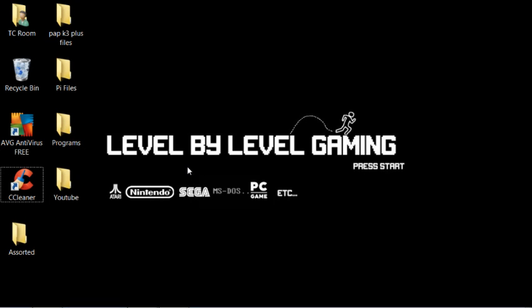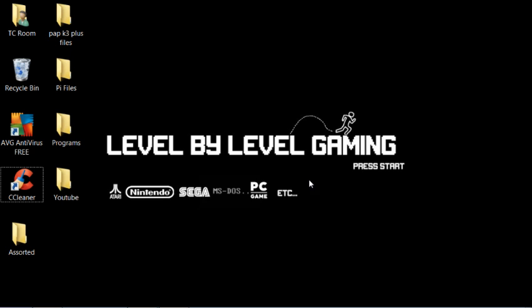Level by Level Gaming, and this is going to be a video on a problem that I've had with the PAP K3 Plus, the new 16GB version, and that's going to be some people are having some problems bricking their device.